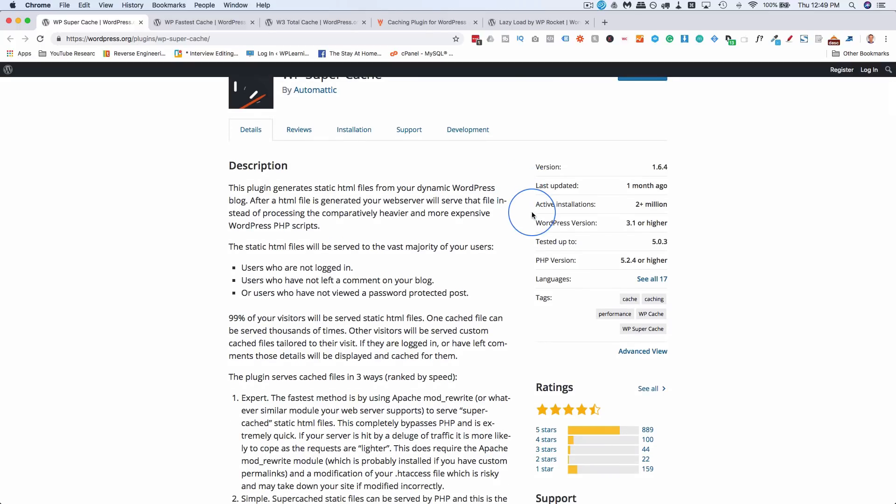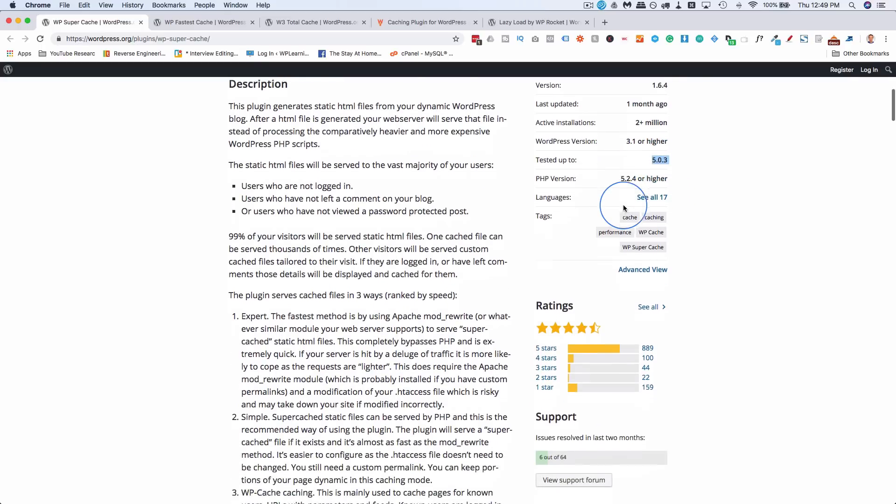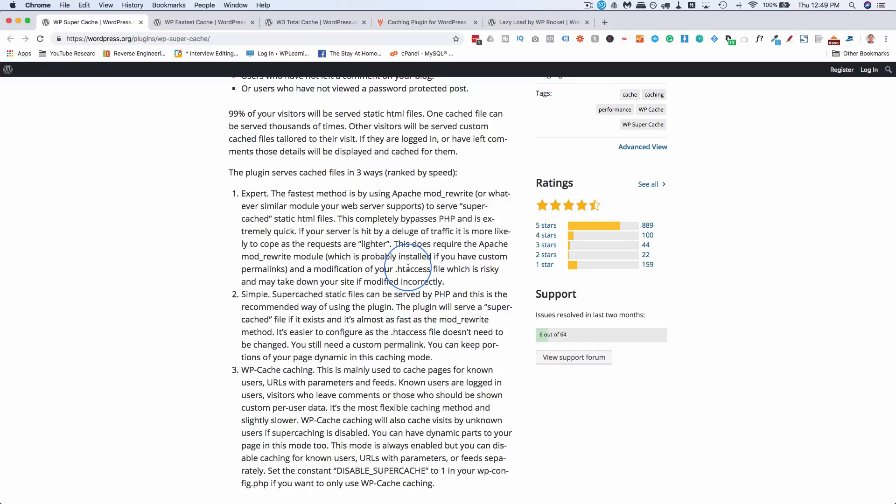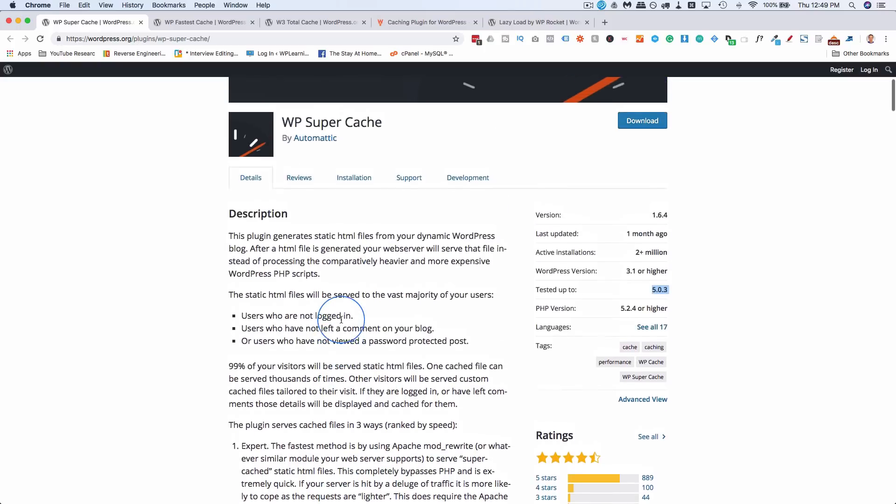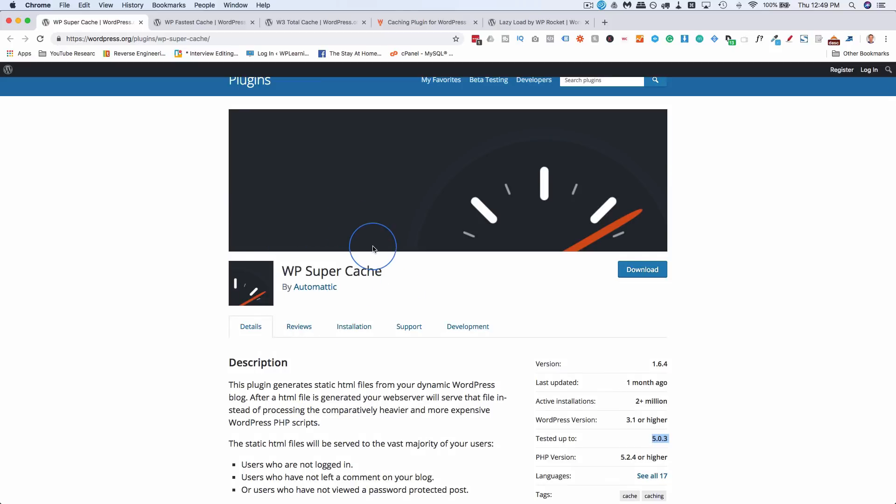They know what they're doing, and this plugin has over 2 million installs tested with the current highest version of WordPress, four and a half stars, and it does a whole lot of stuff. There is a lot of settings in this plugin. I have a tutorial specific to setting up this plugin, linked in the card up above and the description down below. So if you want to check out a caching plugin, this is one to check out, but it doesn't work on all websites.